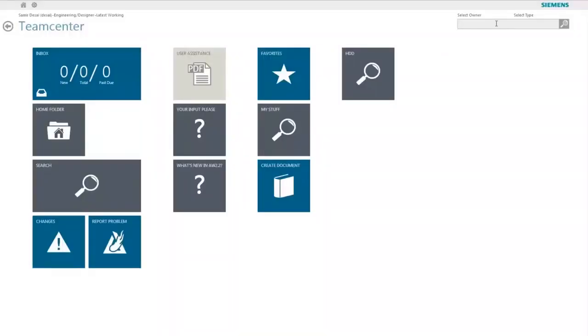Welcome to Active Workspace Search, which helps the user intuitively find the data that they need to get their job done.